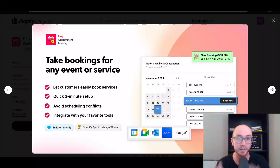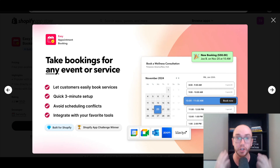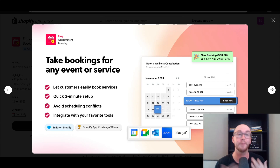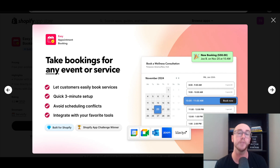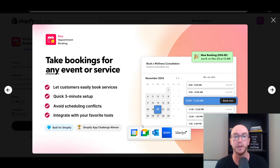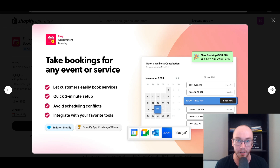Hey, what is up guys? It's Brendan here and today I'm going to be showing you how to add appointment booking for free on your Shopify store. In this video, you're going to learn exactly how to add an appointment booking app so that you can take bookings for events and services on your Shopify store directly, so that it's easy for customers to go in and book those services, avoid scheduling conflicts, and it will integrate with your tools such as Google Calendar, Google Meet, your emails, Zoom, whatever you like.